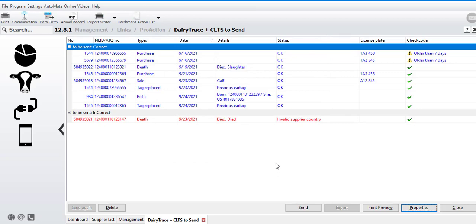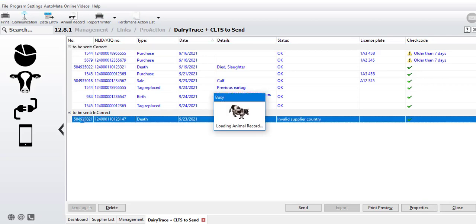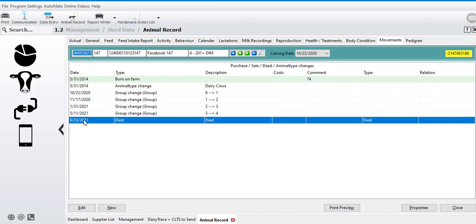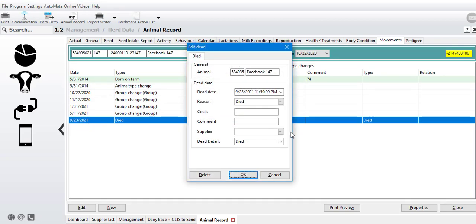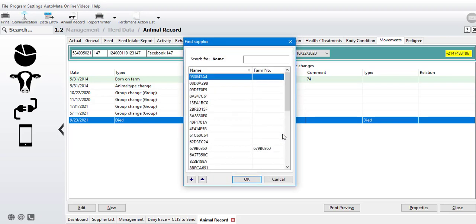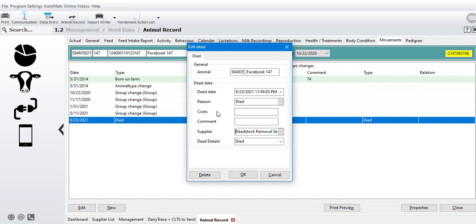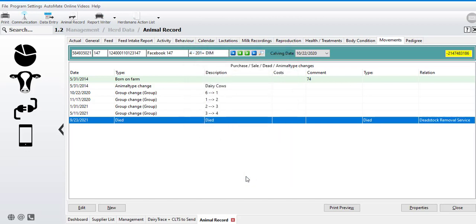Once you're back here, you should have just a few left that need to be corrected. This one, for example, if I double click, it takes me to her animal record, and I can see her diet event. If I double click on that again, I see there's no supplier listed. I can browse and choose my dead stock supplier and say OK.